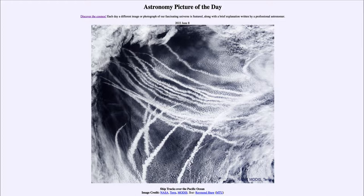Today's picture for June 8, 2022 is titled Ship Tracks Over the Pacific Ocean. So what do we see here? Well, an image of a part of planet Earth showing the Pacific Ocean, and all of those very long elongated clouds that we see stretching across are from ships as they travel across the ocean.